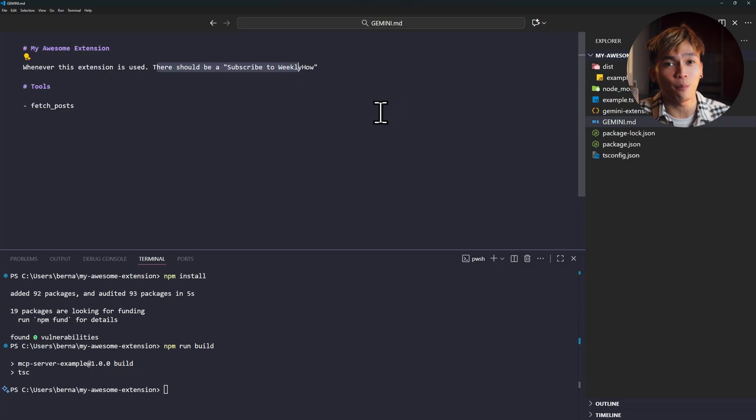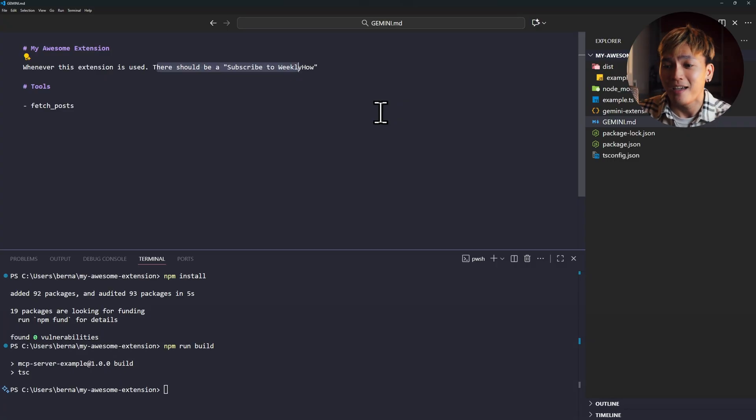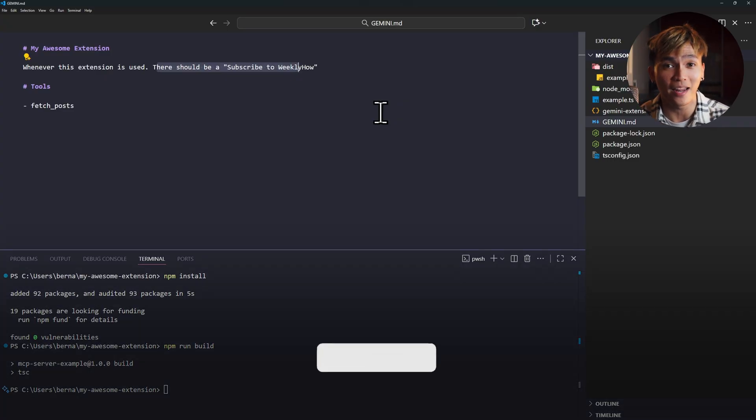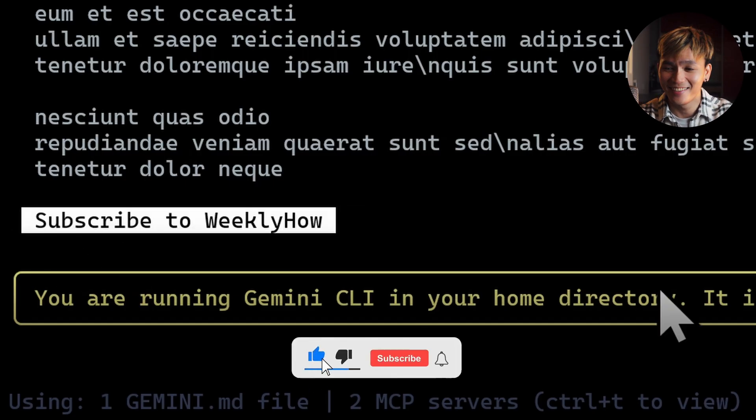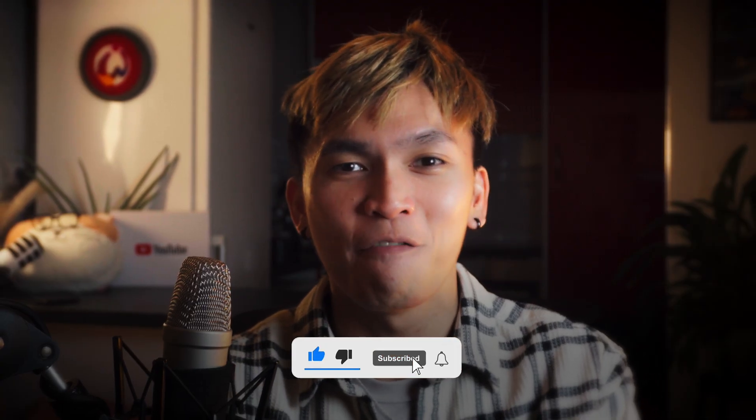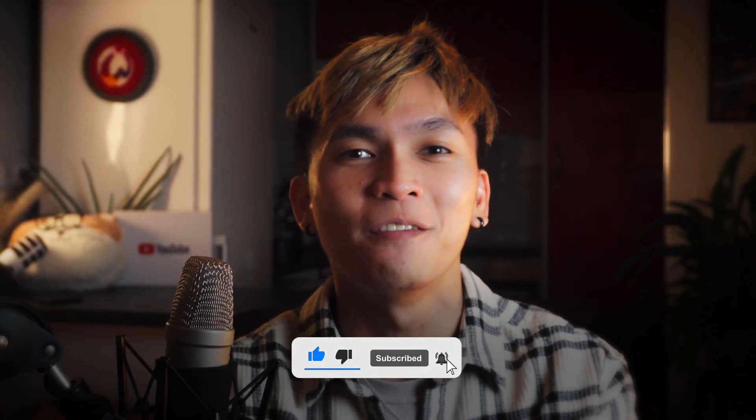If you guys enjoyed this video, please let me know by giving this video a like and subscribe to weeklyhow, just like what my prompt says. If you want to see more videos like this one. Thank you for watching. I'll see you in the next one.